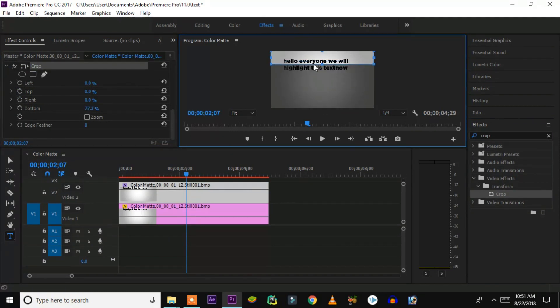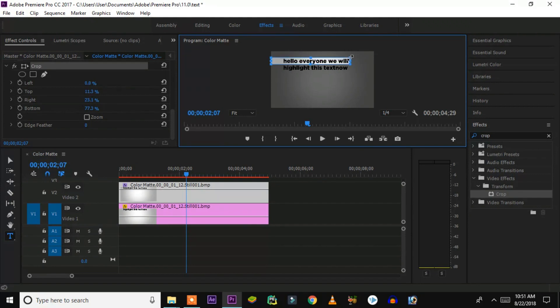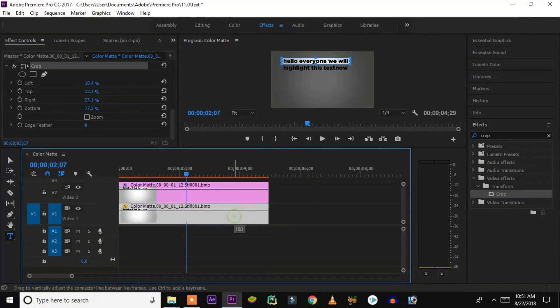Here you have to select the first line only, because we want to highlight the first line. Select the first line itself. I can see that I've selected the first line. Then what we have to do is apply that highlighter effect.